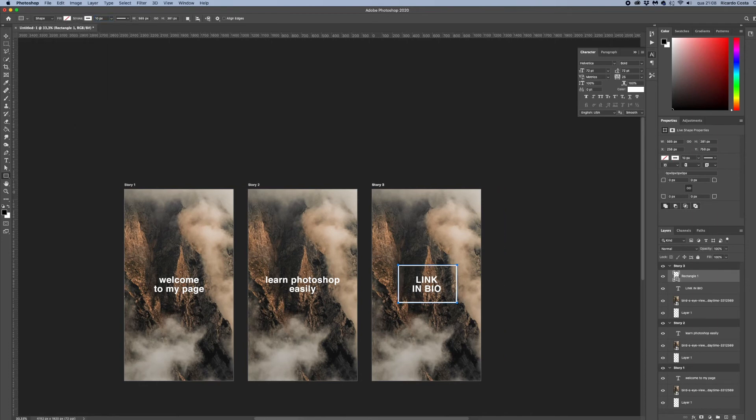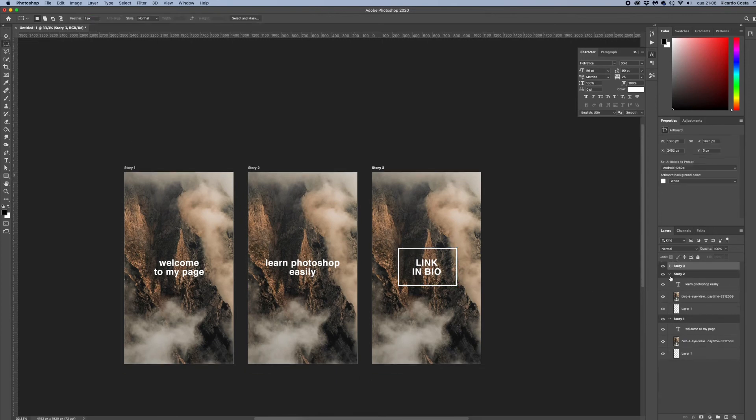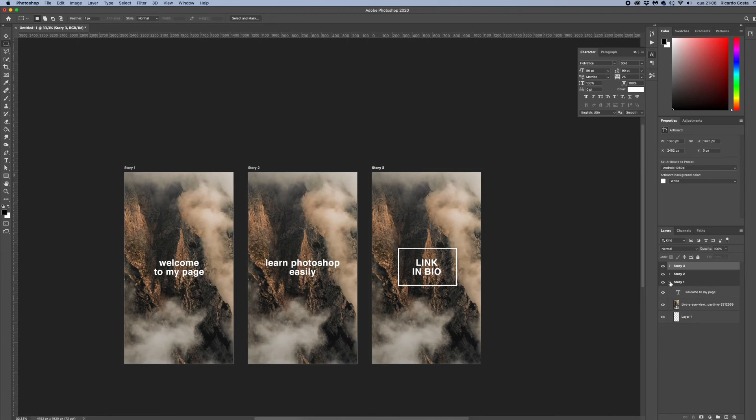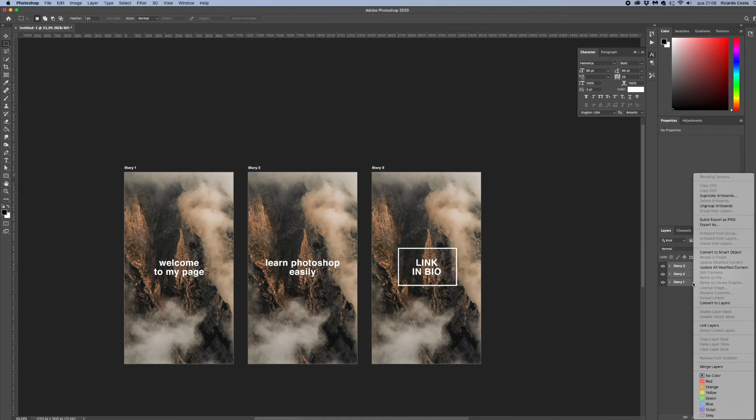Okay, now that you have our sequence we need to export them to images so that you can upload them to your Instagram account. So let's collapse all the artboards here on our layers panel. Select all by selecting the first, holding Shift to the last one, and right click and select Export As.